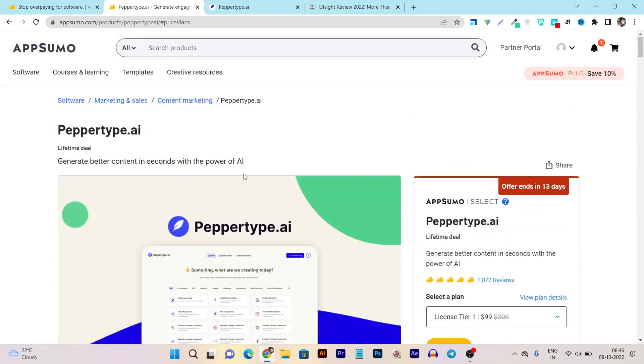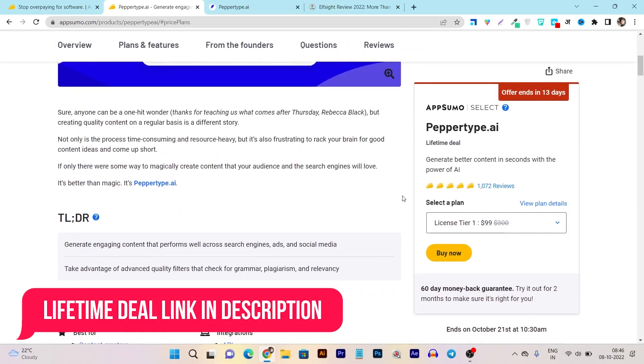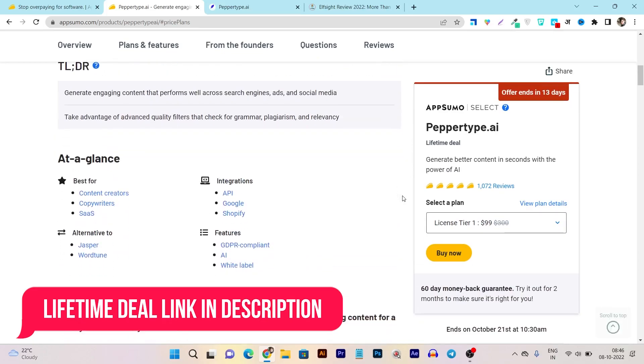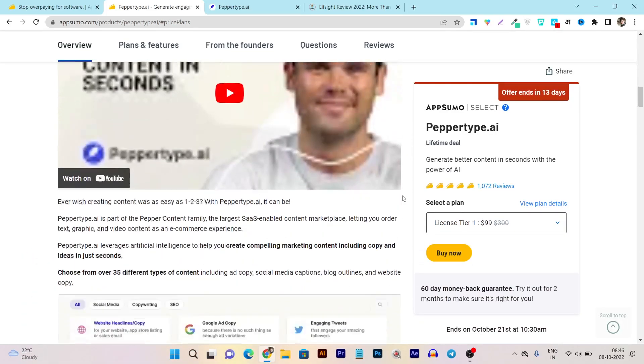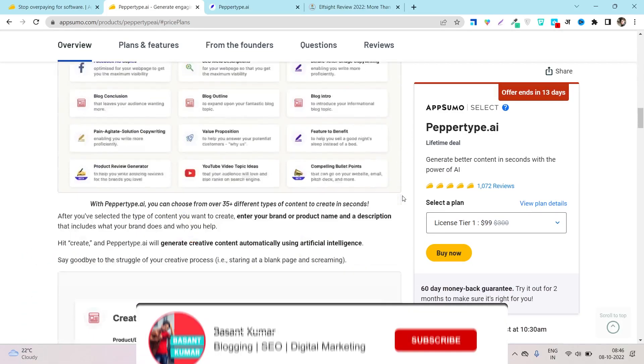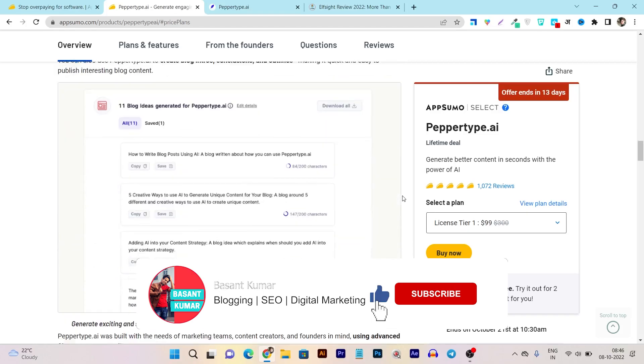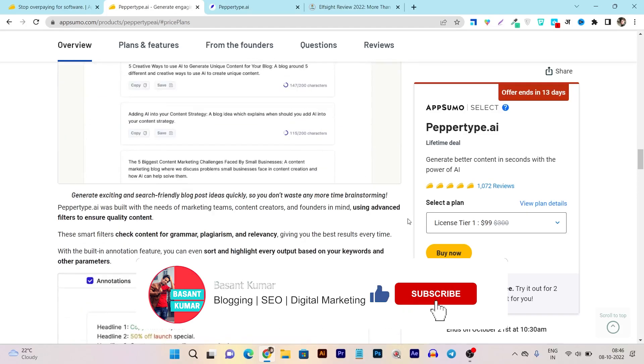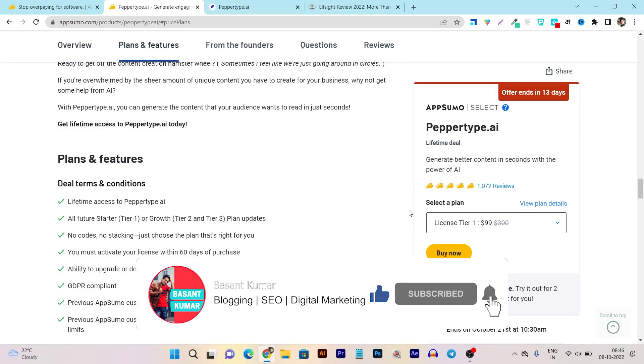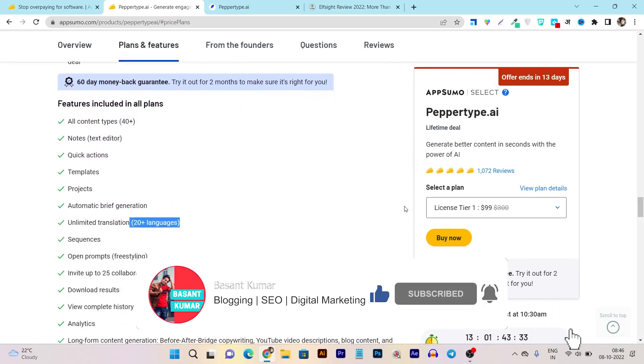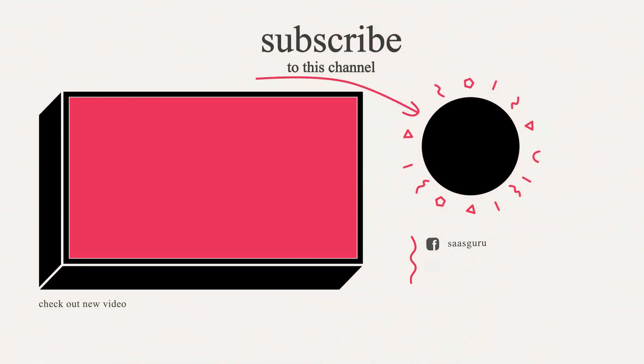So that's all for today's video. If you want to check out Peppertype lifetime deal and want to buy its lifetime deal I will provide the link in the description of this video. I suppose this video was helpful to you. If you really enjoyed this video then hit the like button, subscribe our channel for more upcoming reviews, comparisons, updates and alerts. Bye bye, take care and I will see you in the next one.